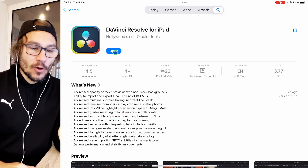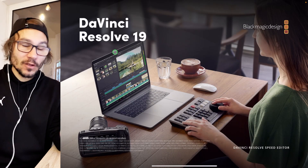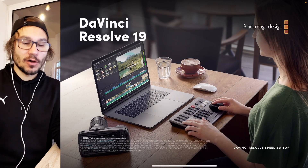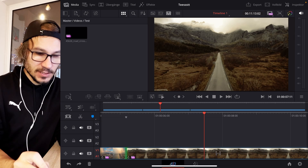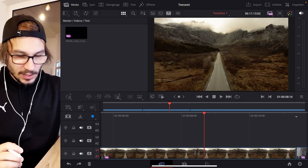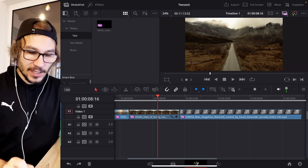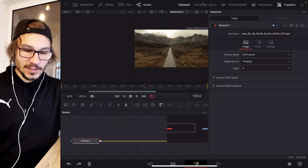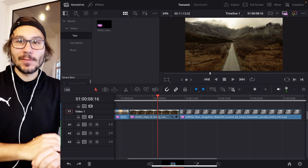So if we open DaVinci Resolve, let's check if we still have all of the pages in the iPad version. My project is still loading — I can use this, I can use my shortcuts. And as you see, I still have the edit page, I still have the Fusion page. All of this is still working on the iPad.